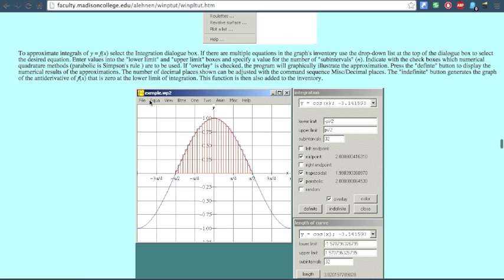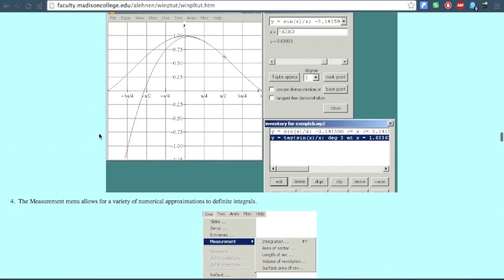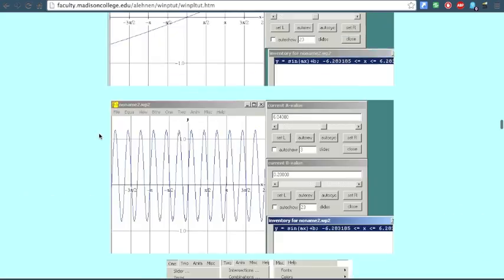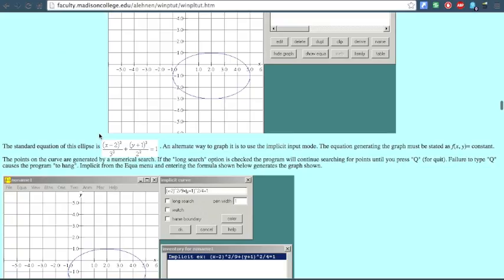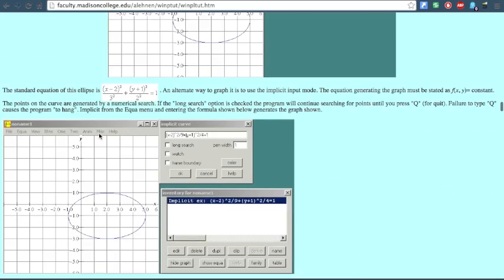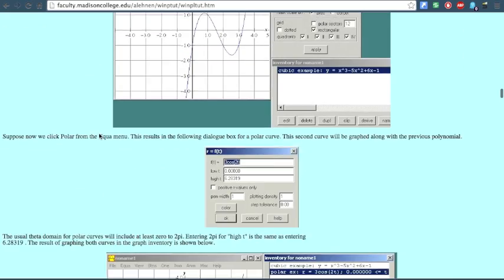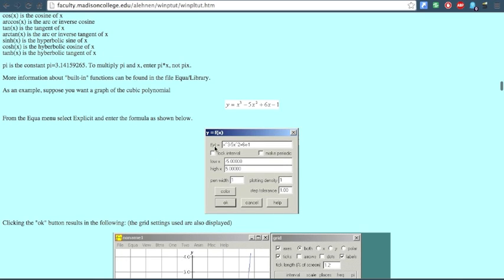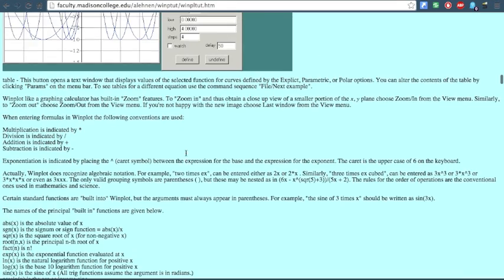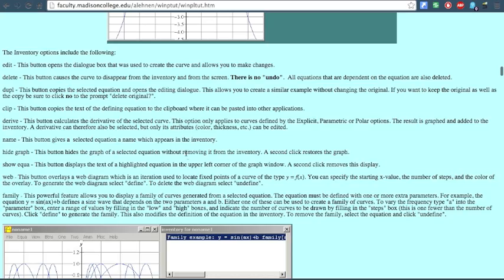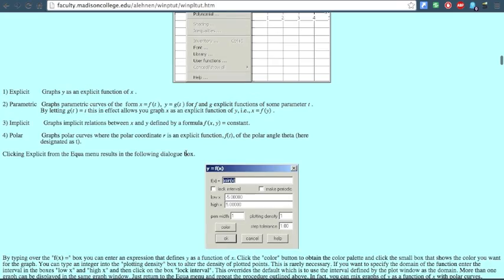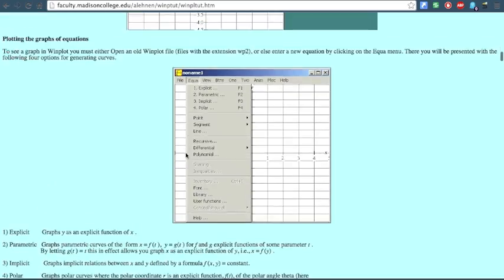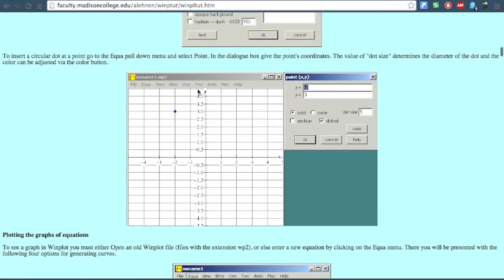The next thing you want to do is click on the Equations button. Something should pop out, and then you want to click on Explicit — that's the first option.